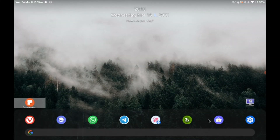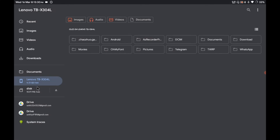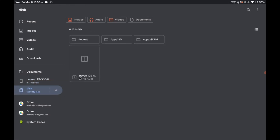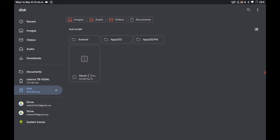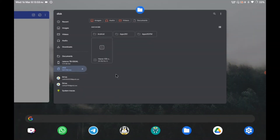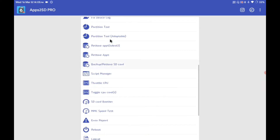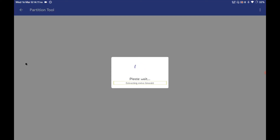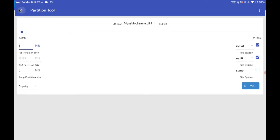You might be wondering why I'm even creating a first partition. The reason is I'm using a custom ROM, and sometimes things go wrong. I've kept a backup of Havoc OS (591MB) on the SD card's first partition so I can flash it again via TWRP if needed. That's why I'm keeping 612MB on the first partition. You can keep as little as 1MB there if you want — it totally depends on you.